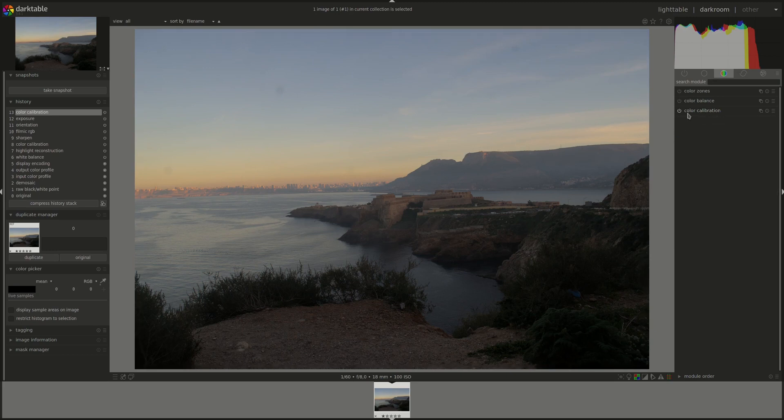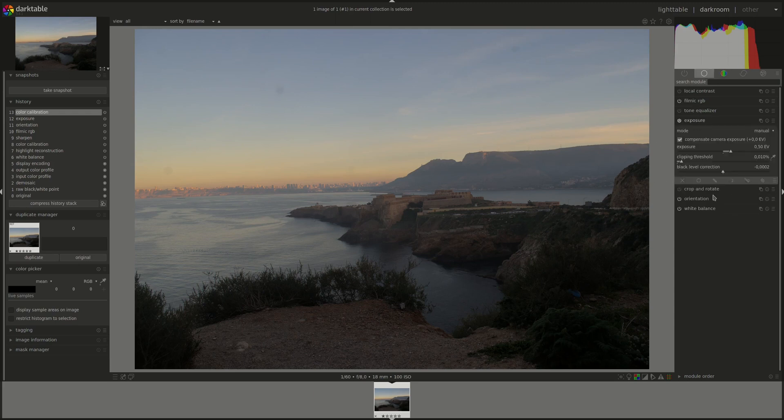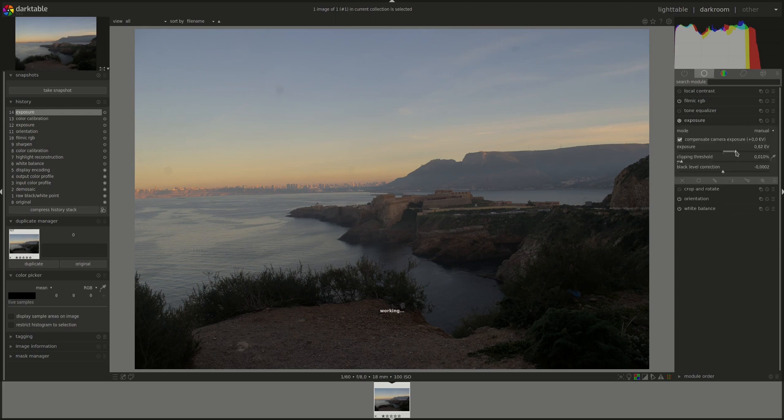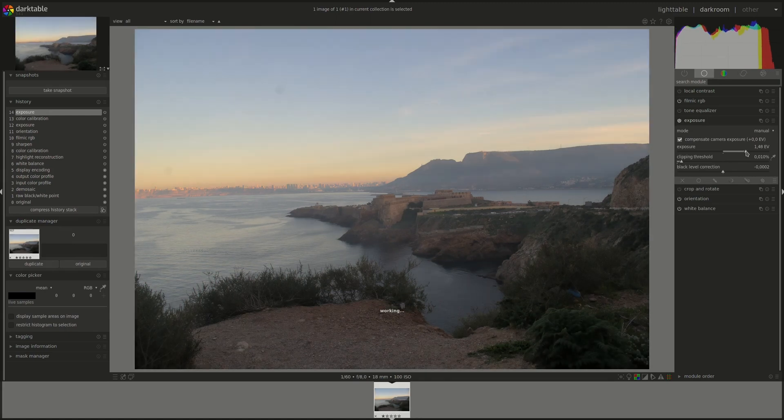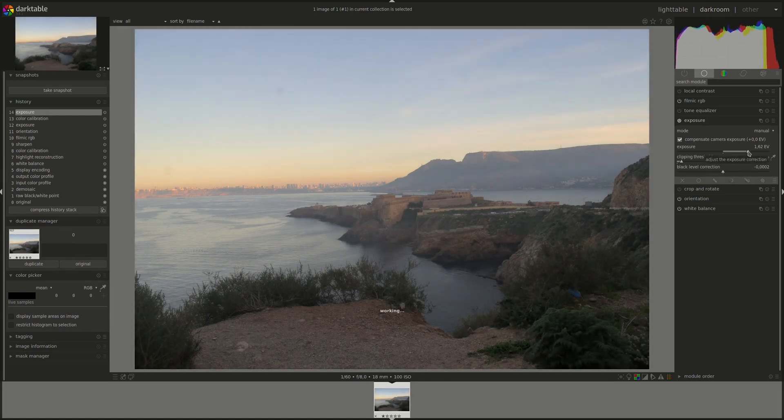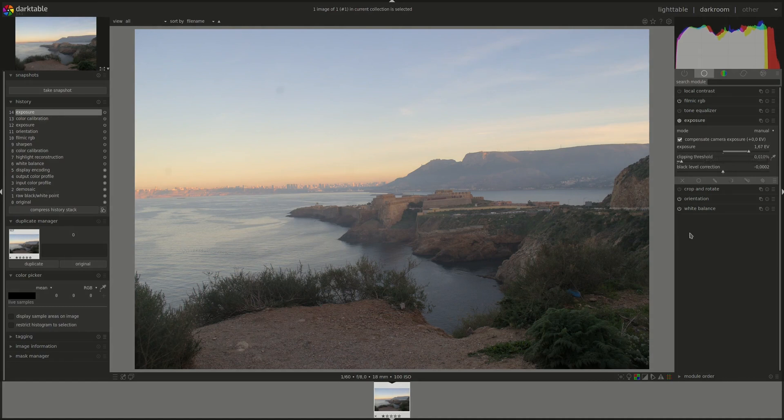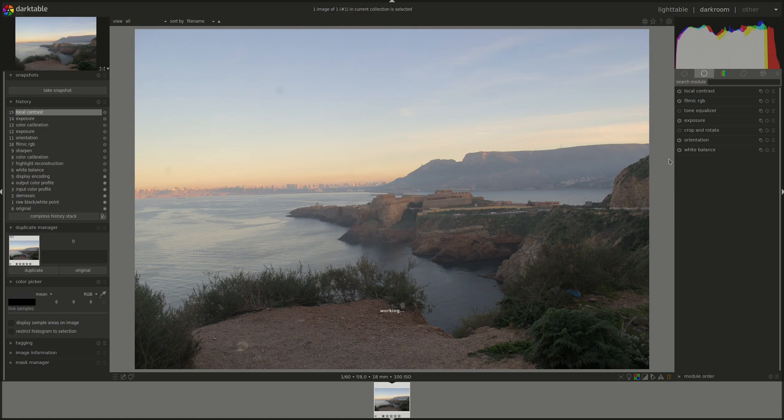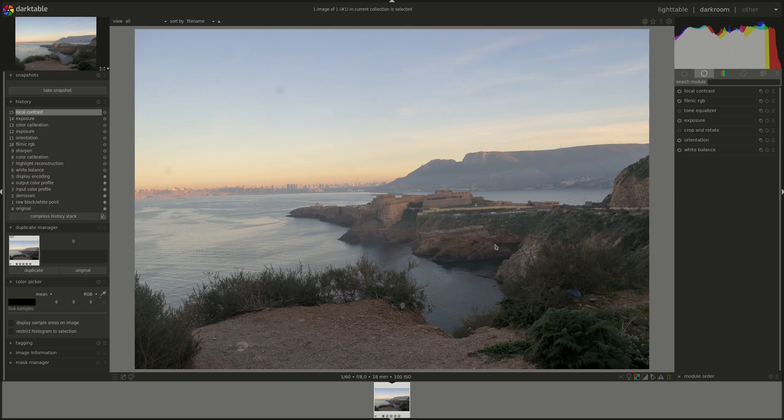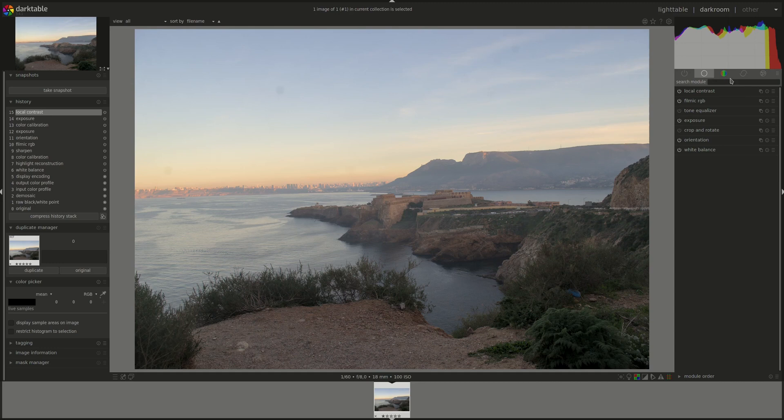Let's start with the color calibration. I'm not going to spend a lot of time on those. It's just to bring a little bit of local contrast. And we'll say that's it for those modules. And now let's get to today's subject, retouch.